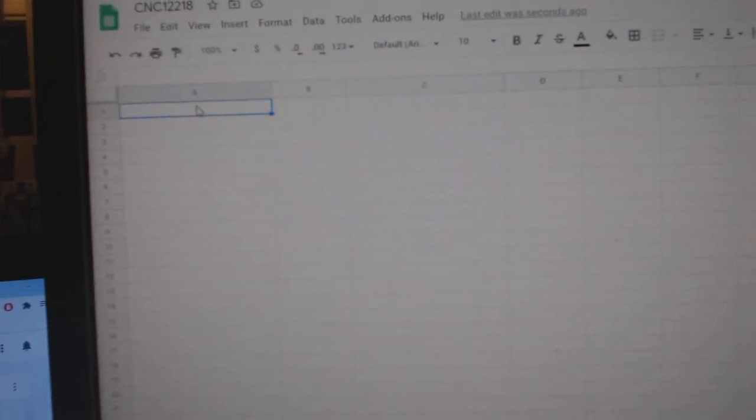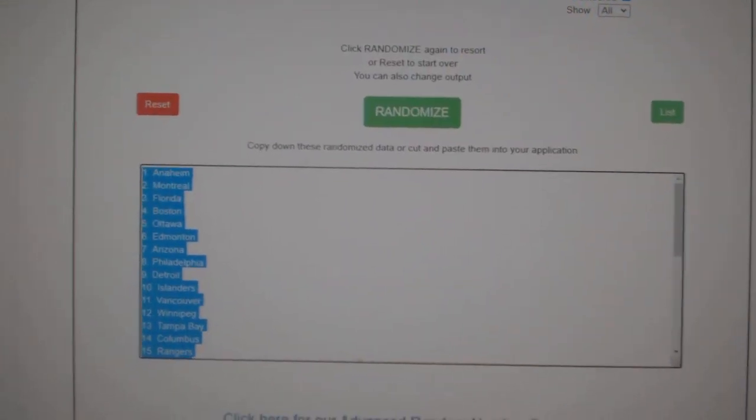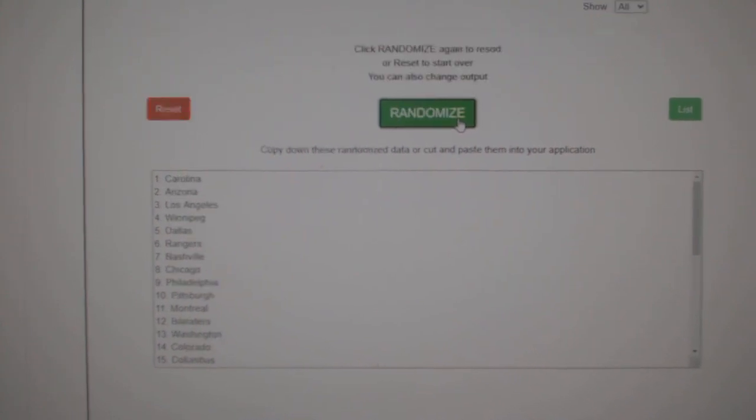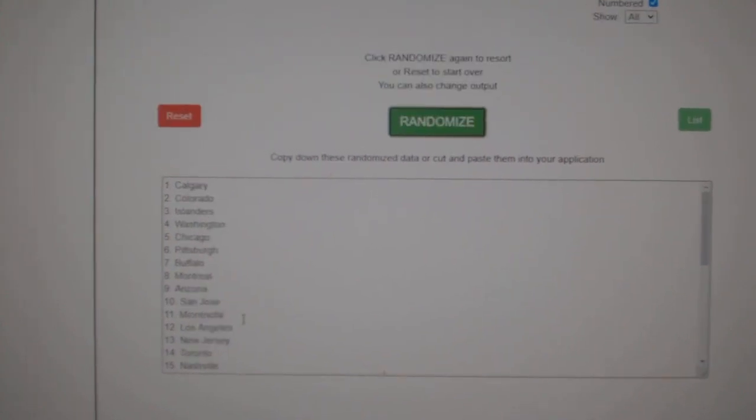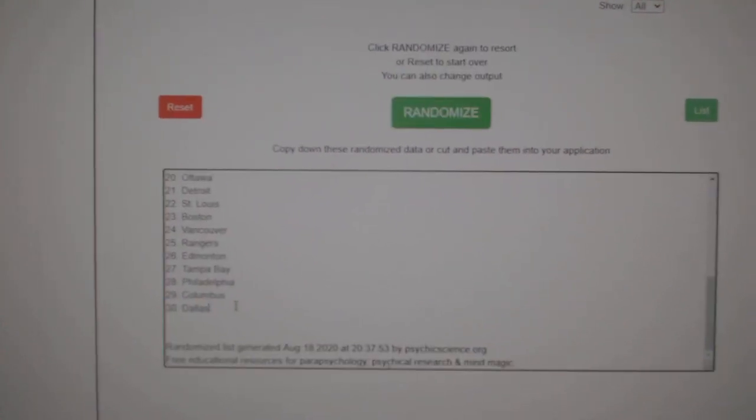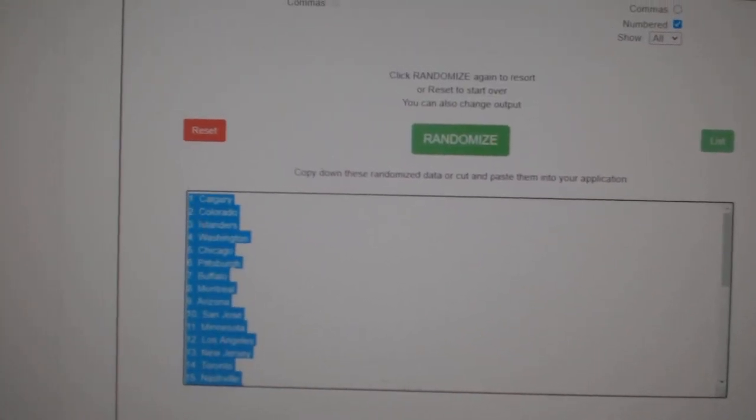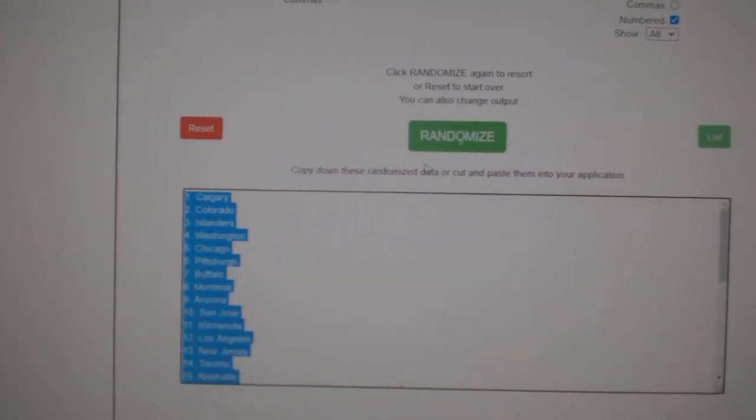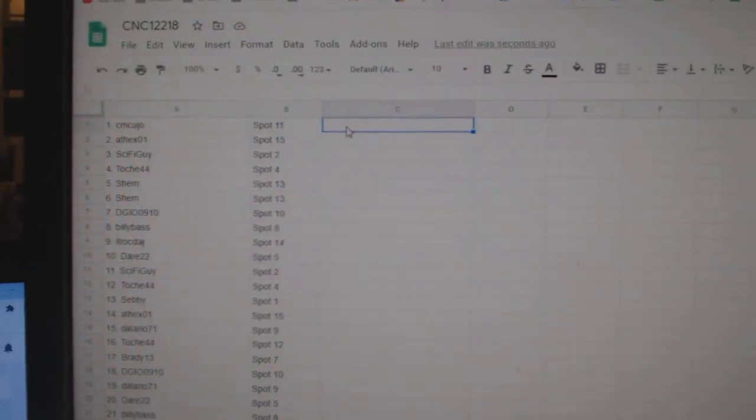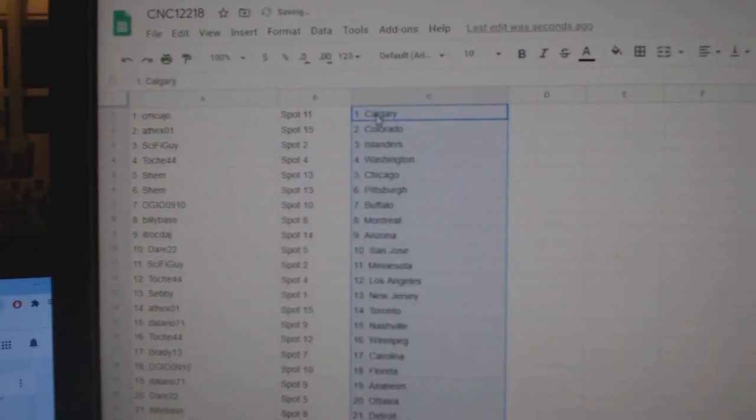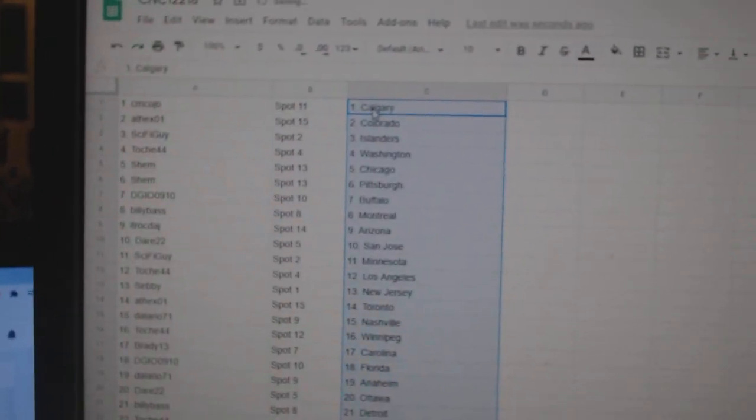Copy, paste, and the teams. One, two, three. Copy, paste. All right.